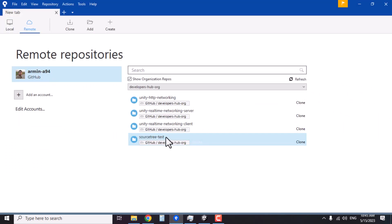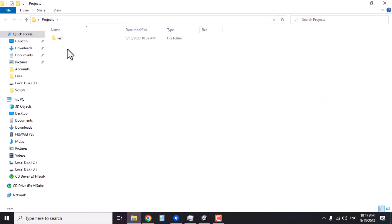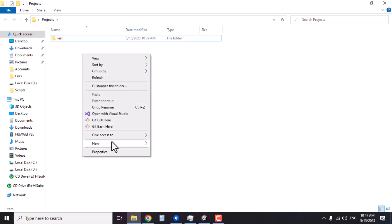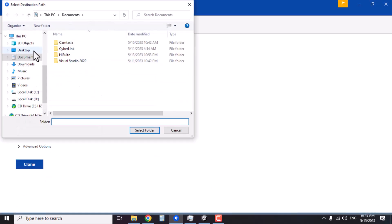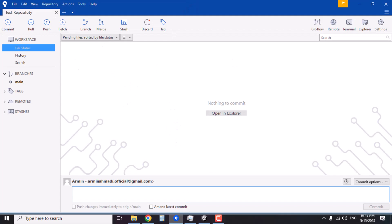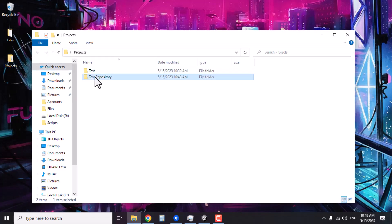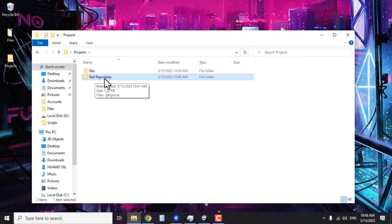In SourceTree, select your account, then select the repository you want to work on, and click Clone. We need to select a folder on our local computer for this repository. Let's go back to the desktop folder we created — that's the Unity project we created. For now, let's create a new folder and name it 'test-repository'. Select that folder in SourceTree and click Clone. You'll see the repository is created and all files from the repository are brought to your local computer.